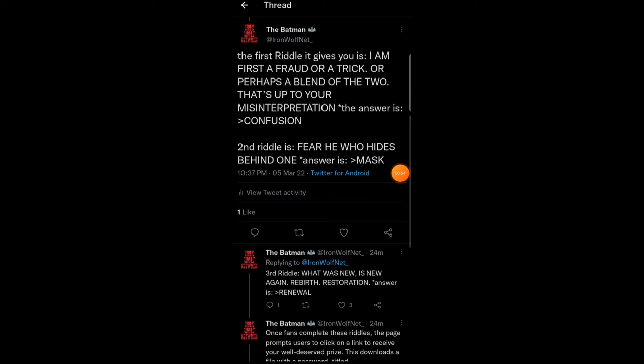So the first riddle is, I am first a fraud, or a trick, or perhaps a blend of the two. That's up to your misinterpretation. And the answer to that is confusion.